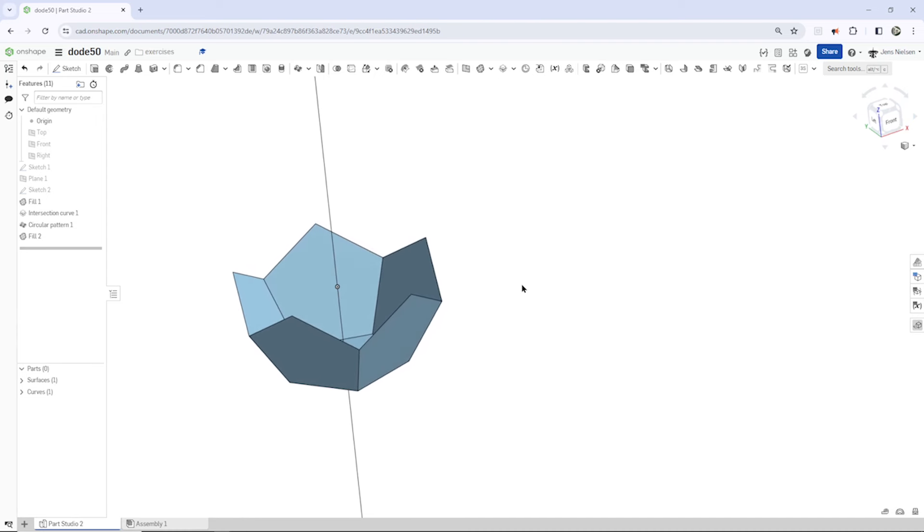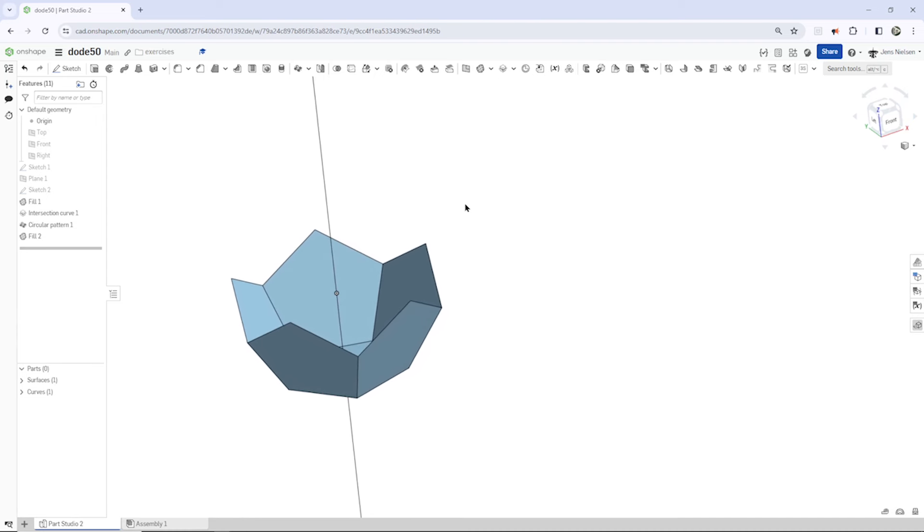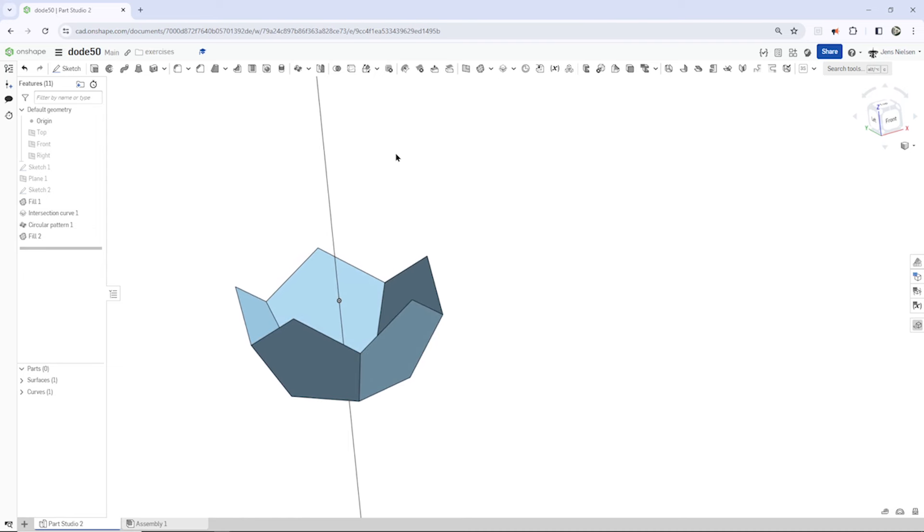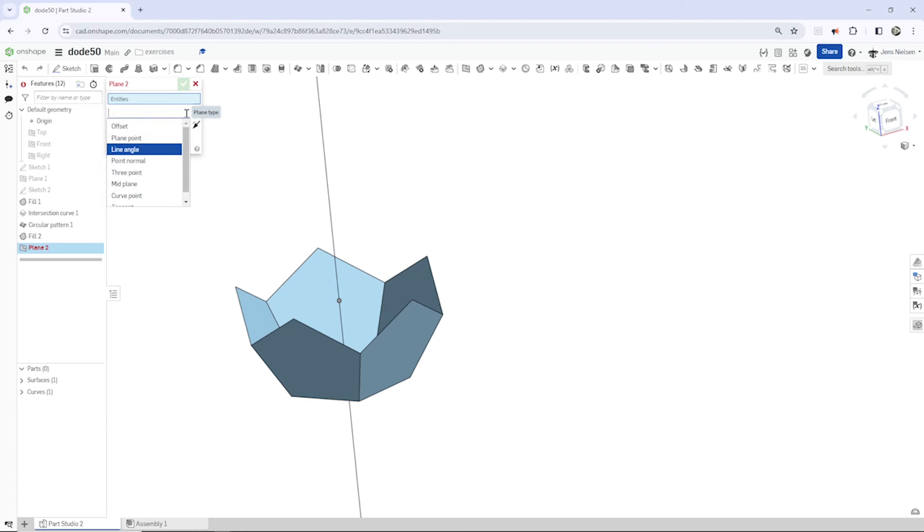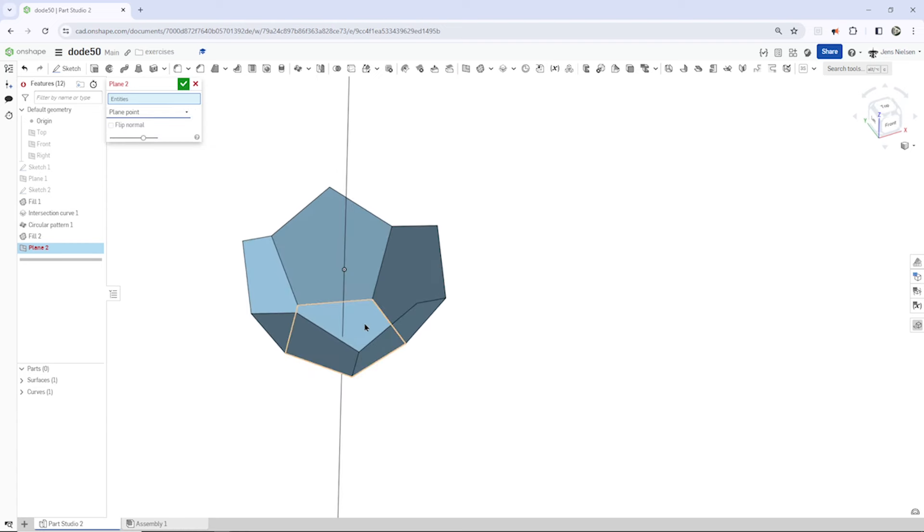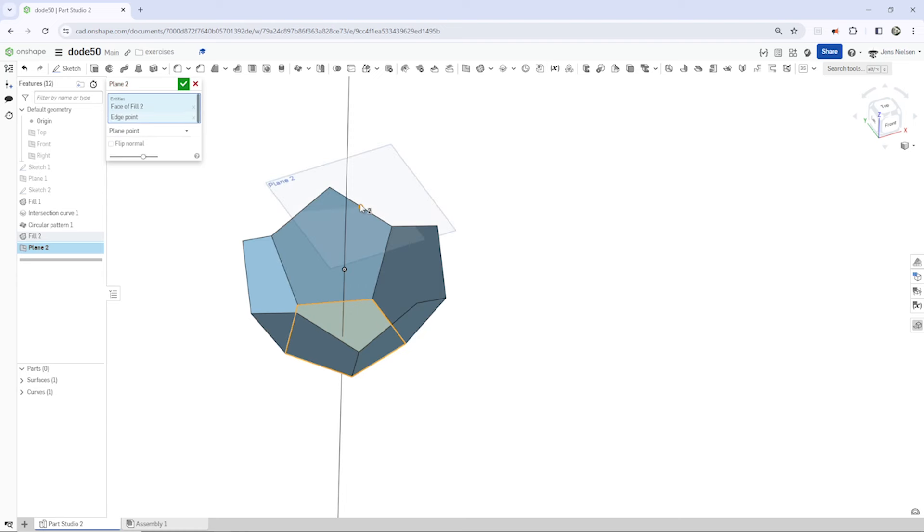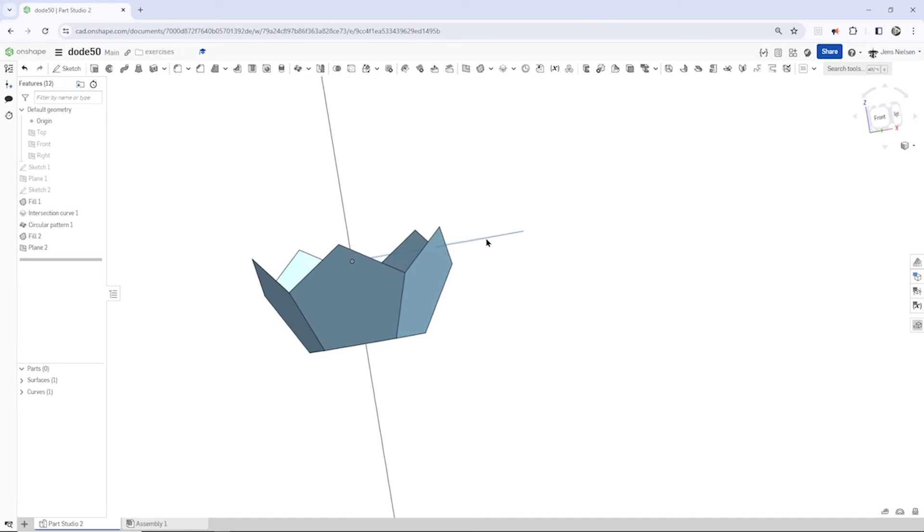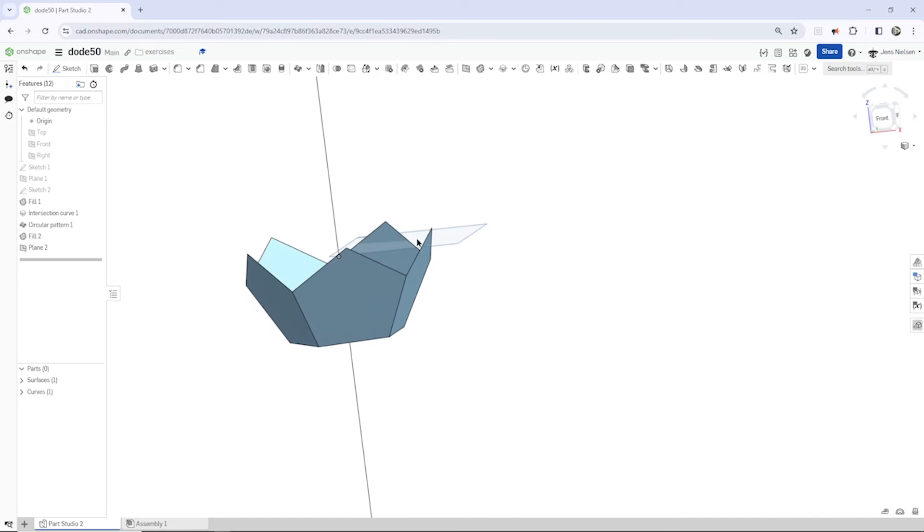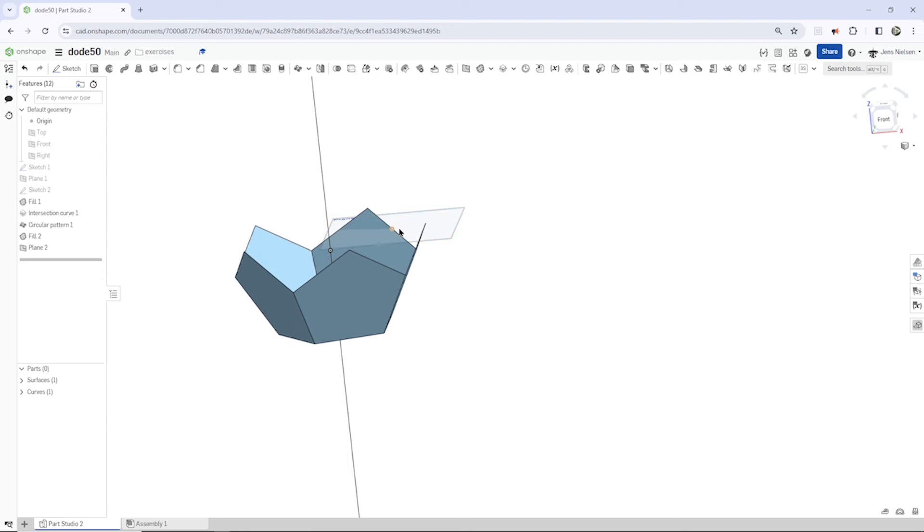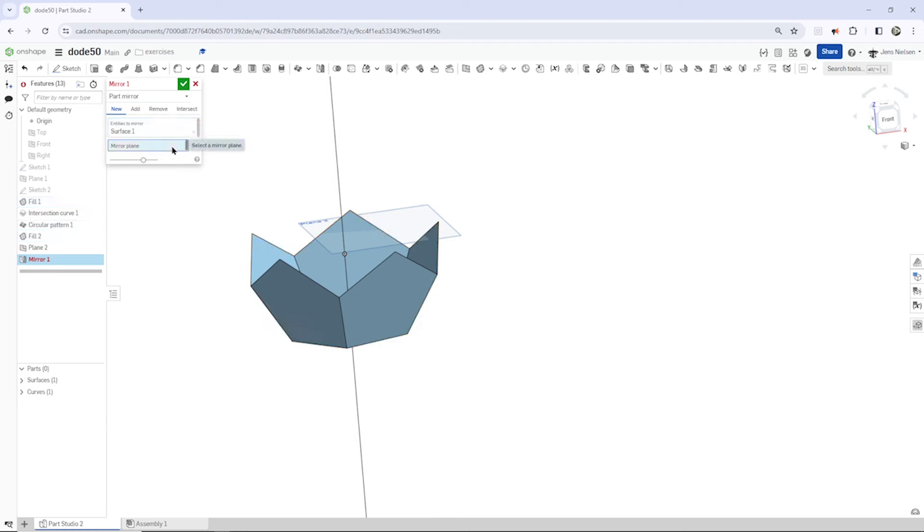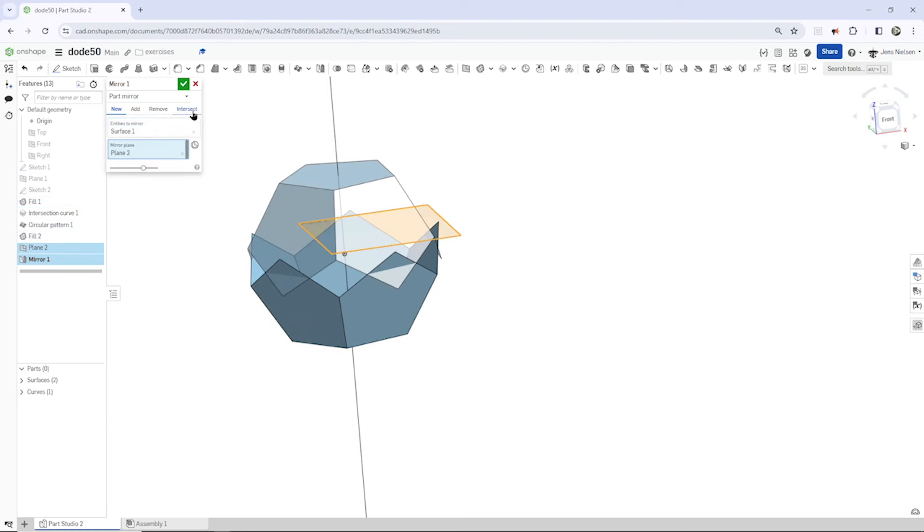And now, we need one plane to mirror that bottom part to the top. So, I go to the plane command. Take that plane point. Take that bottom surface. Take that point. And this is fully constrained. That is parallel to that bottom one through that midpoint of our edge. So, now, I'll mirror that part over that plane.